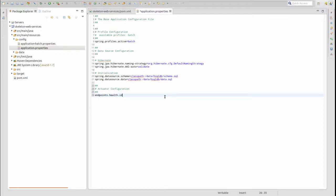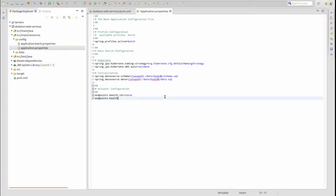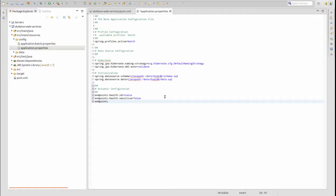Let's add a property value for the health service, changing its ID to 'status'. The sensitive property indicates if endpoint access is secured by Spring Security or if it's public. All endpoints except health and info are secured out of the box.